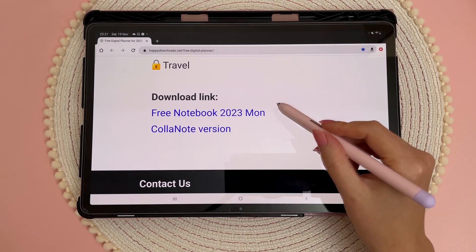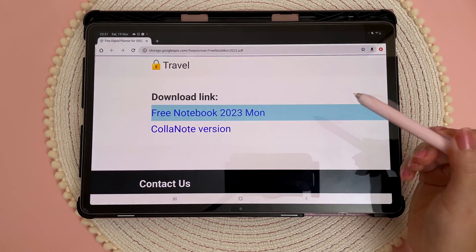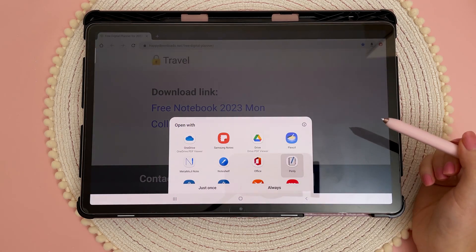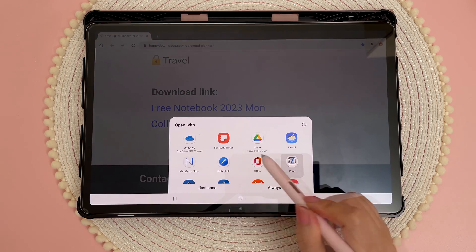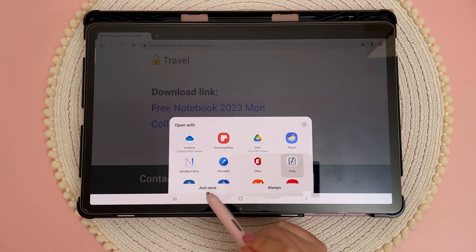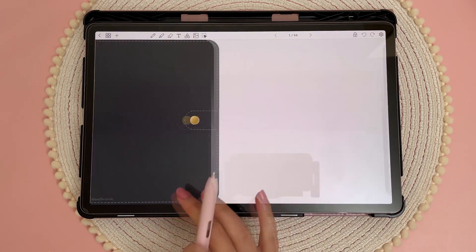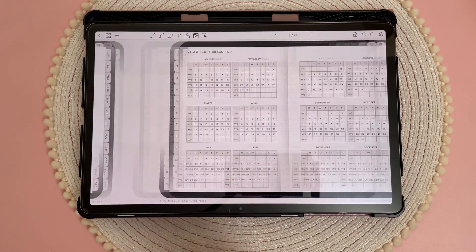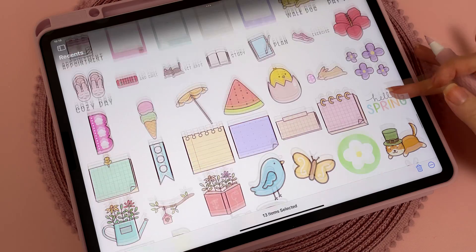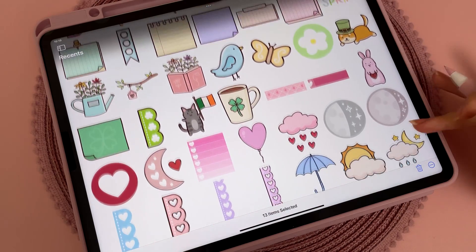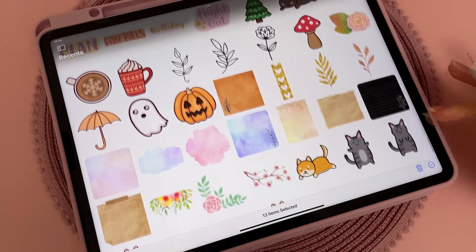On a Samsung tablet, when you get to the bottom you can tap on the download link and this window will pop up. You can just choose your app from the list and then tap on 'just once.' I also have lots of free digital stickers in my freebies vault that you can download and use in your planner.